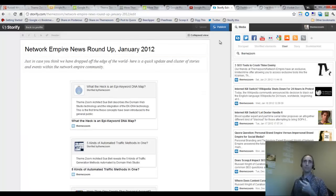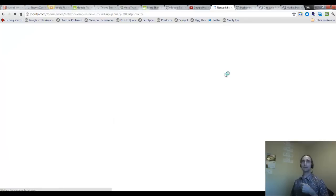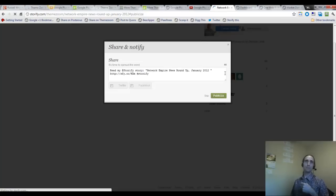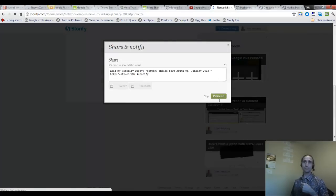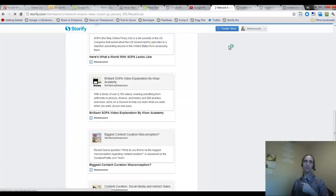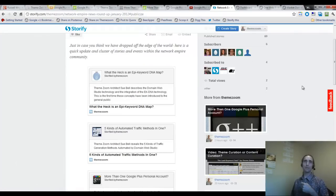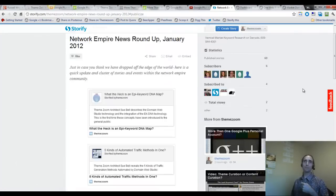We're going to call this the Network Empire Roundup. I'm going to go ahead and publish that. And I'm going to send this to everybody in the newsletter. As you can see, I'm using Storify here. This will be published on our blog as well. I use this in different kinds of ways. So you've got all these in one place.